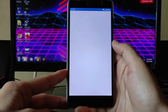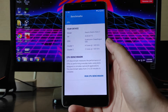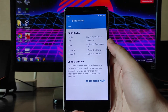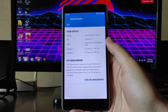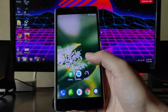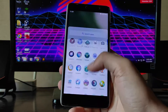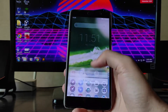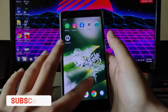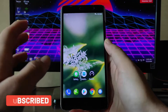Talking about the AnTuTu benchmark score, I was not able to run the CPU benchmark — it just stopped at 69% and the phone got hung, so I was not able to get the score. However, the device is running fluid, and I would recommend using this as a daily driver if you are not using banking apps.